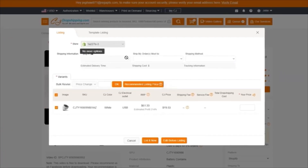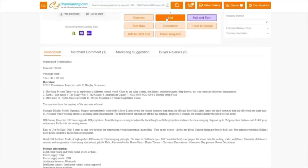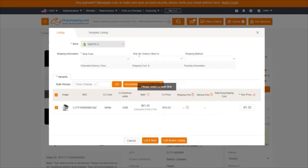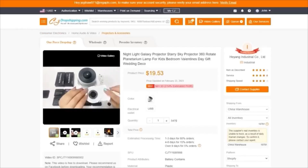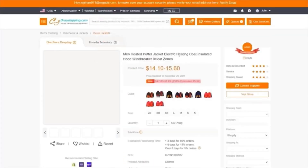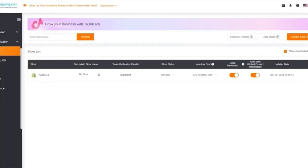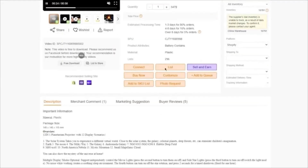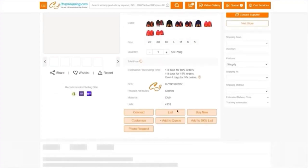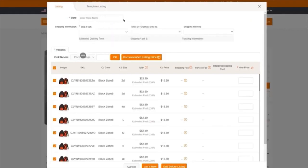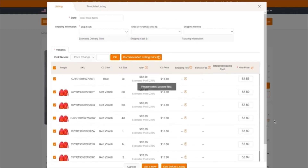Once you have chosen your store, click on 'List' once more. Add your recommended listing pricing. Then select the store to ship to — the place where the orders are essentially going to go. Make sure your store's data is properly entered. Add in the shipping information, click on 'Recommend Listing Prices,' and click on 'List Now.'